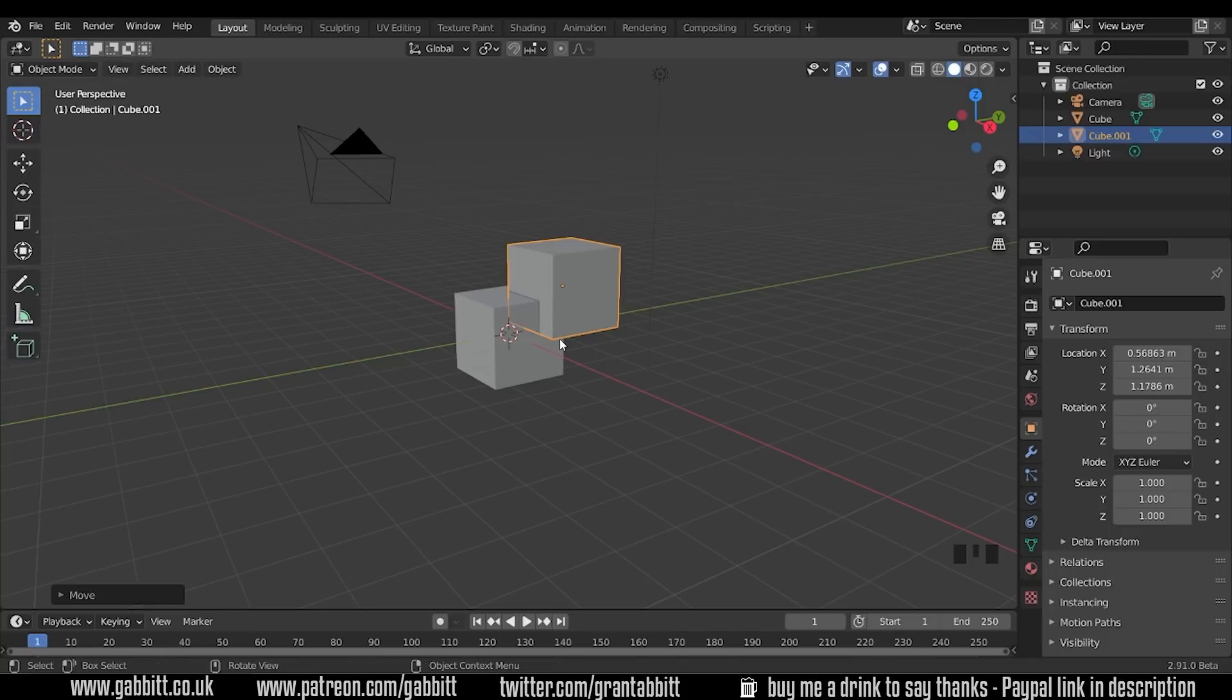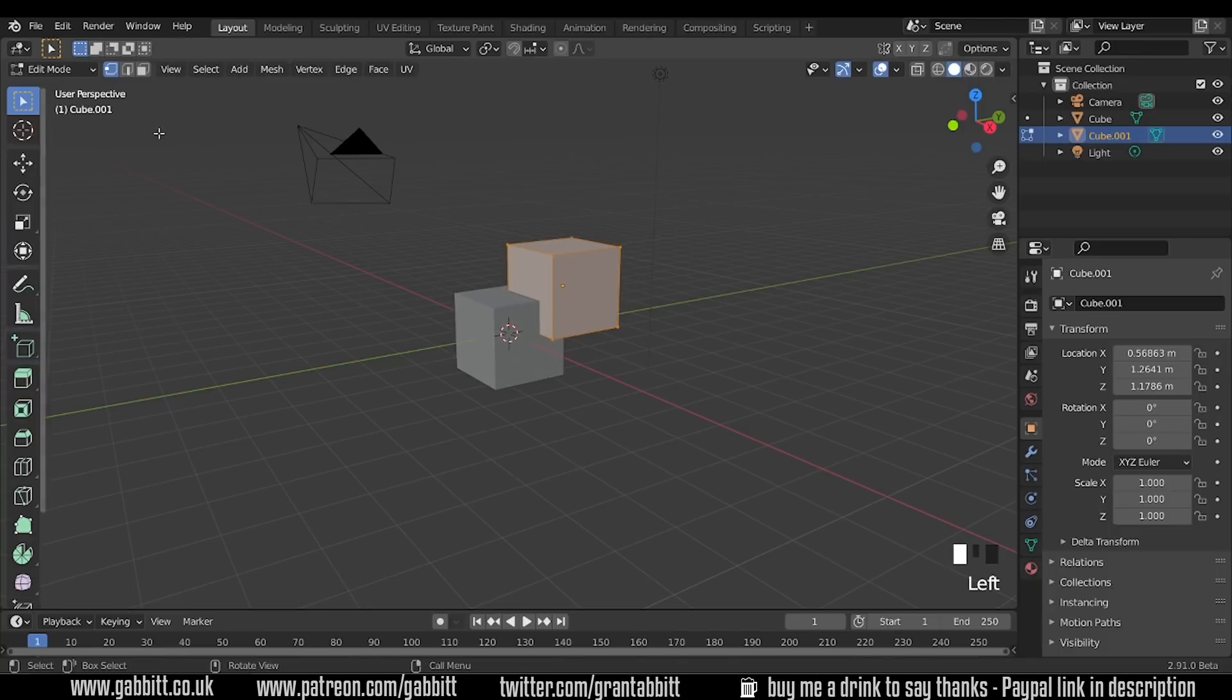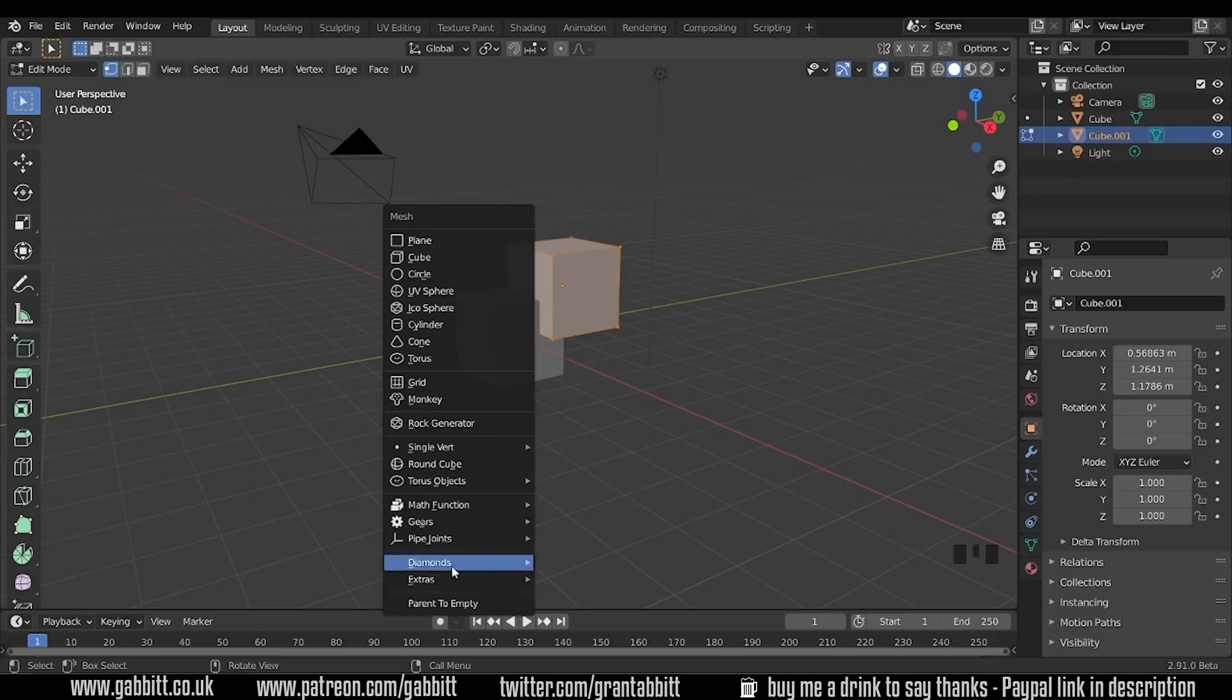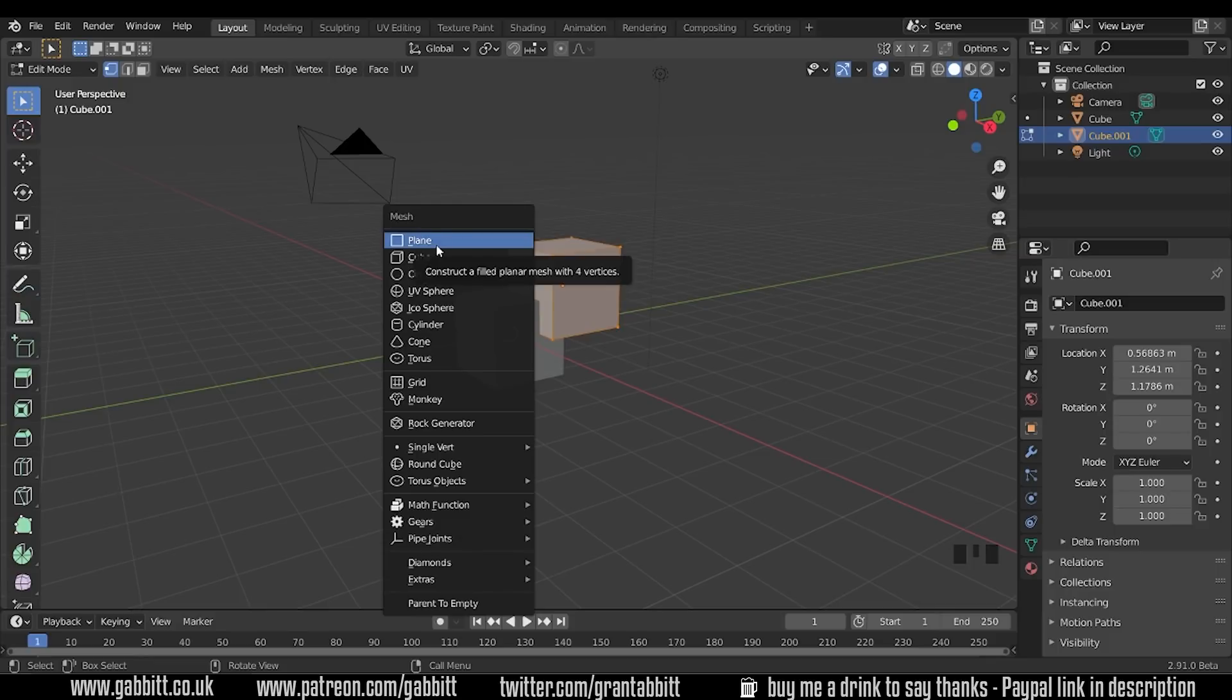However if I go into edit mode with Tab or you can change the edit mode just up here and now I press Shift+A to add, I only get the mesh menu. I've probably got extra ones down here because I've got an add-on enabled but you'll see these top ones here but you won't see all the other things like curves and lights. That's because we are in edit mode of this mesh so we can't add a light to this mesh. We can only add other meshes to this mesh.